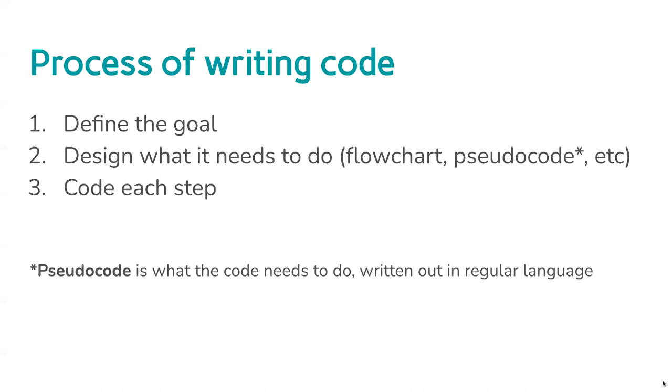You might write them on new lines or using arrows or something to help you, so it's something you can understand and you could turn into some code. There's other ways you might want to write it out. It depends what's useful. What's best is something that other people could understand as well. Then the third stage is to code each step of those instructions into a coding language that the computer will understand, and then your instructions can happen.